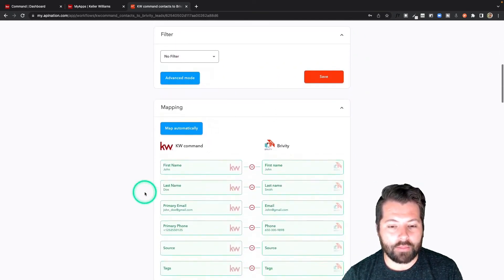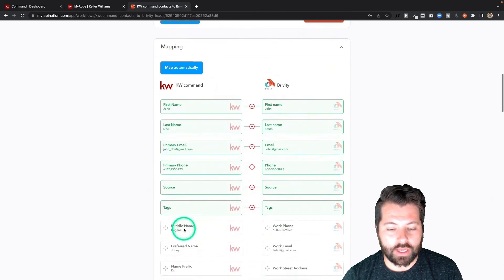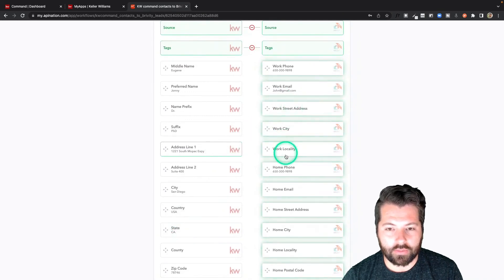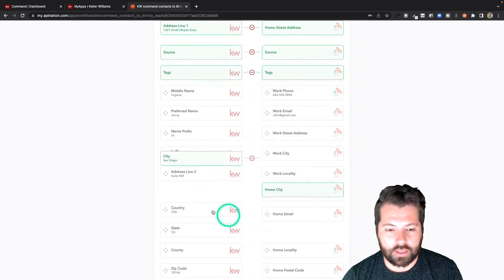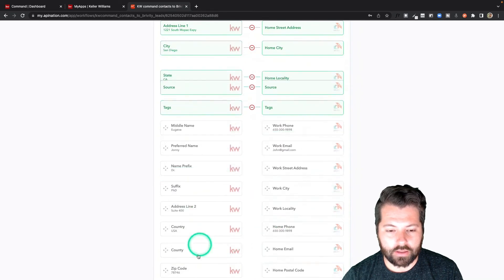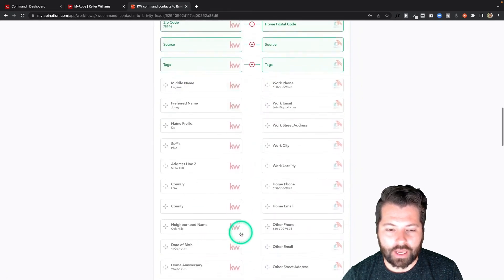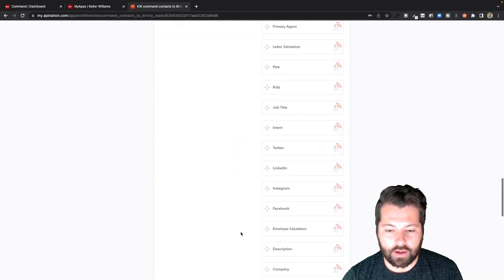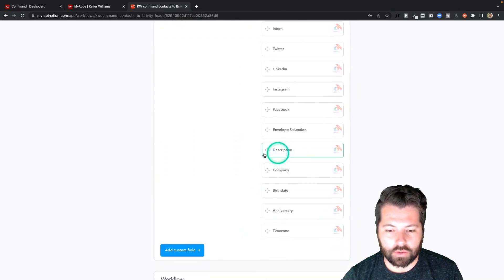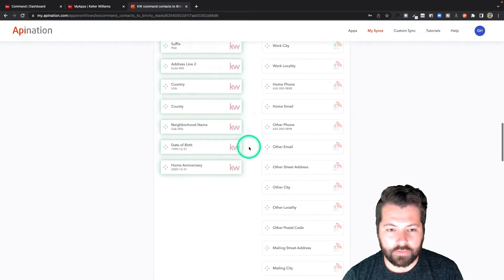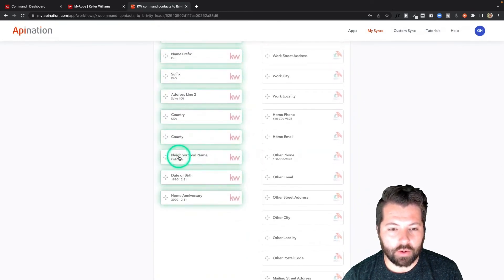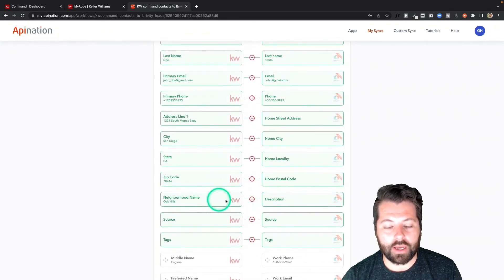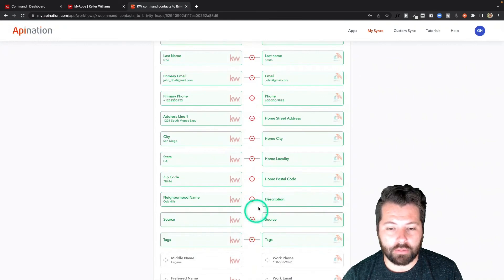And the mapping — first name, last name, email, phone, source, and tags are again all mapped. Let's also do that address. If there's anything else you want to sync over, absolutely grab it and send it in. For example, maybe you want to use the description field to pull in the neighborhood name. You could do that so that the neighborhood from KW Command will automatically get put in the description field in Brivity.